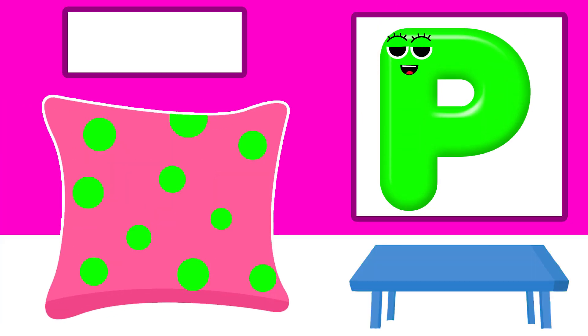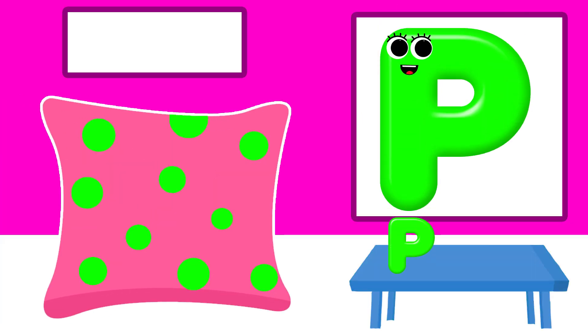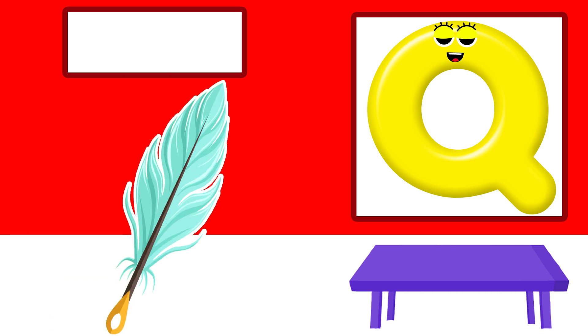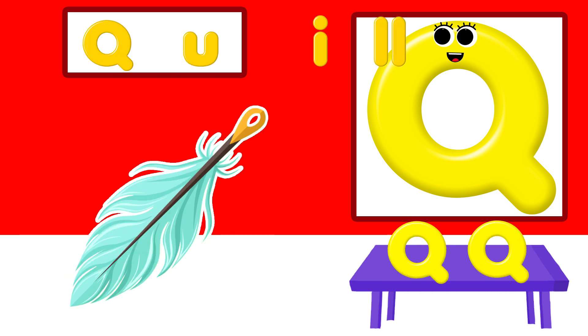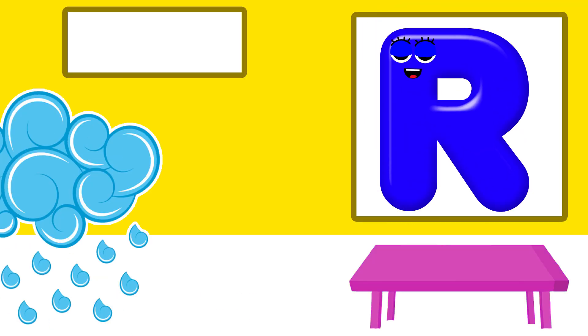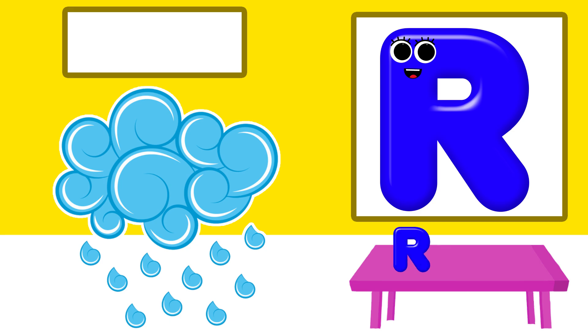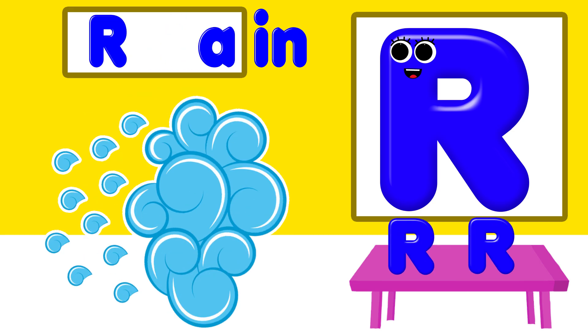P is for pillow. Q is for quilt. R is for rain.